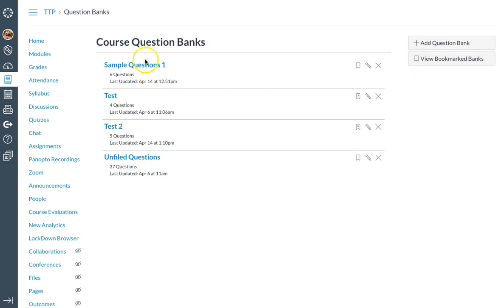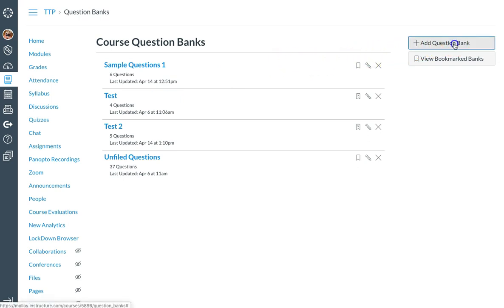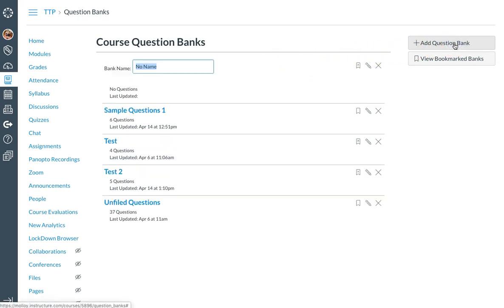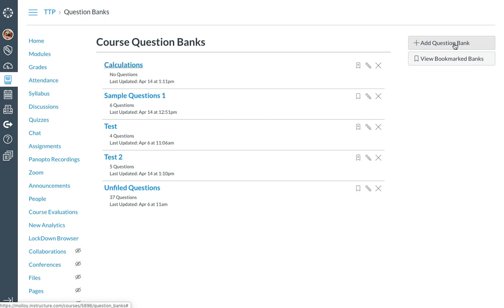As you can see, I've already created a few question banks, but to create a new question bank, I can click add question bank. I'm going to give my question bank a name, so maybe I'll call this one calculations. I'm going to hit enter or return on my keyboard.